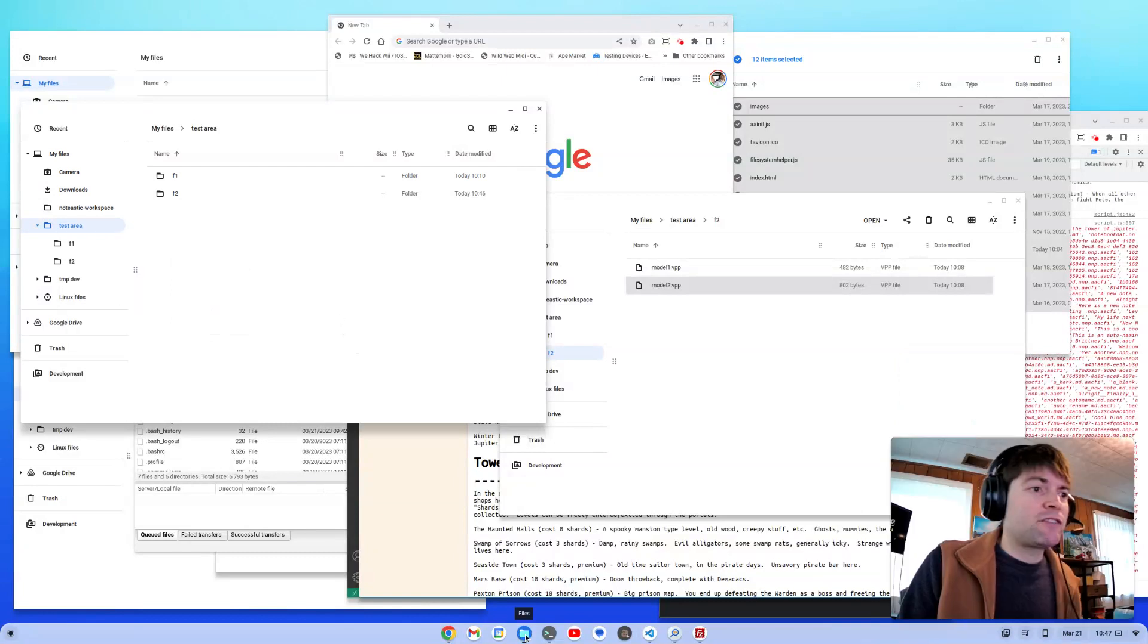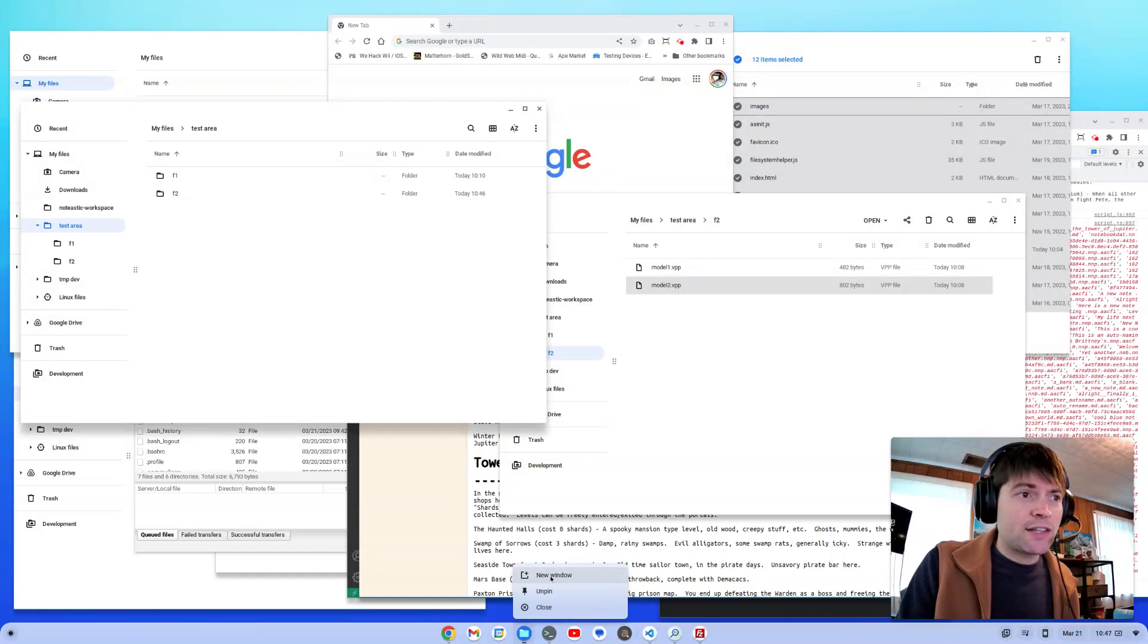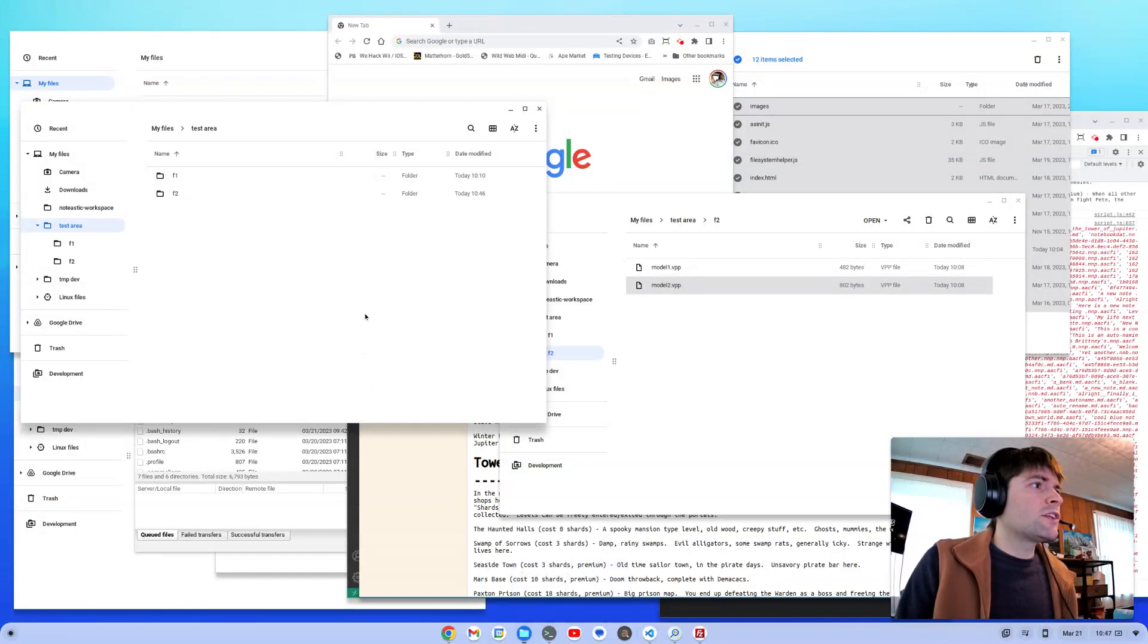Very annoying. You have to go down to the files app and right click on that and then open a new window and then browse all the way to where you want to go. So those are the two.